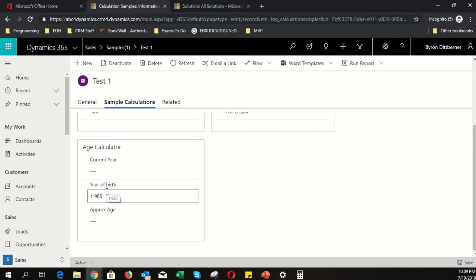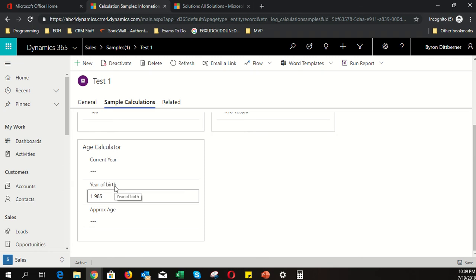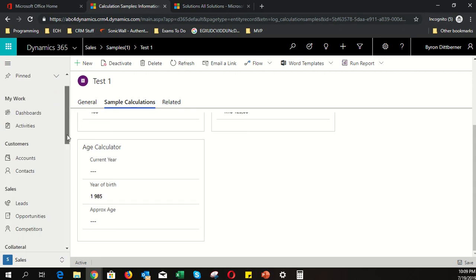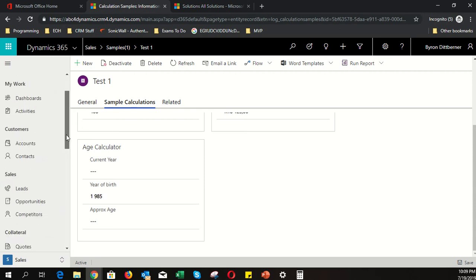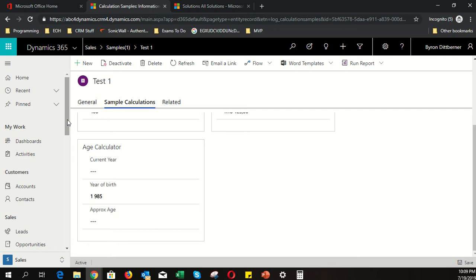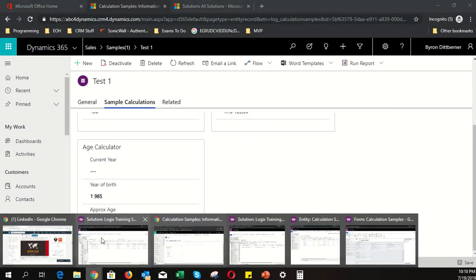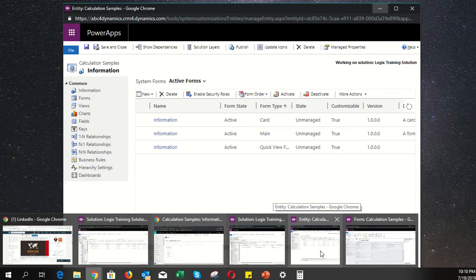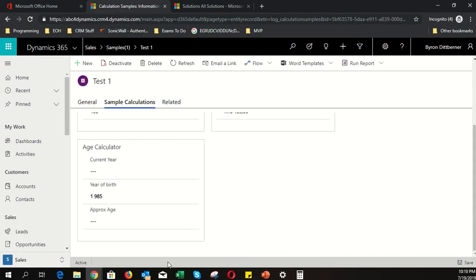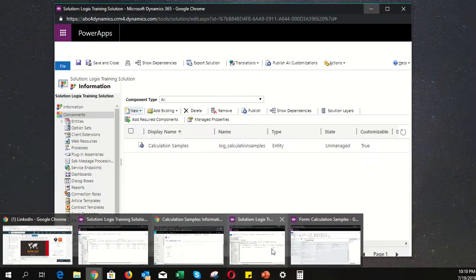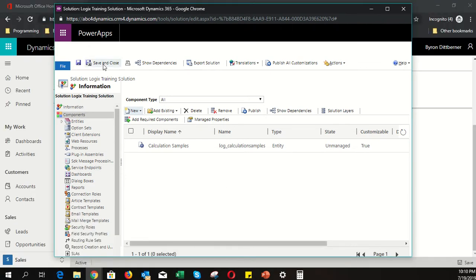To summarize the differences: calculated fields only calculate on save or on load. Business rule calculations run immediately when you tab out of a field. However, complex calculations are only possible with calculated fields — business rules currently only support simple equations. Now let's move on to rollup fields.